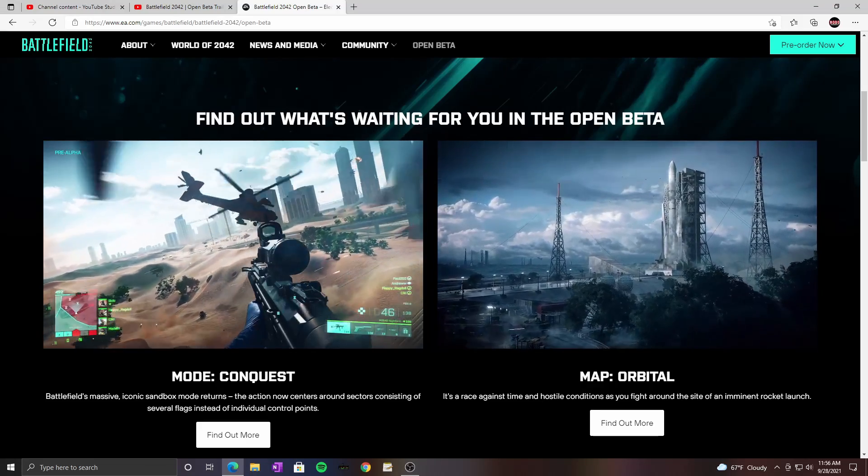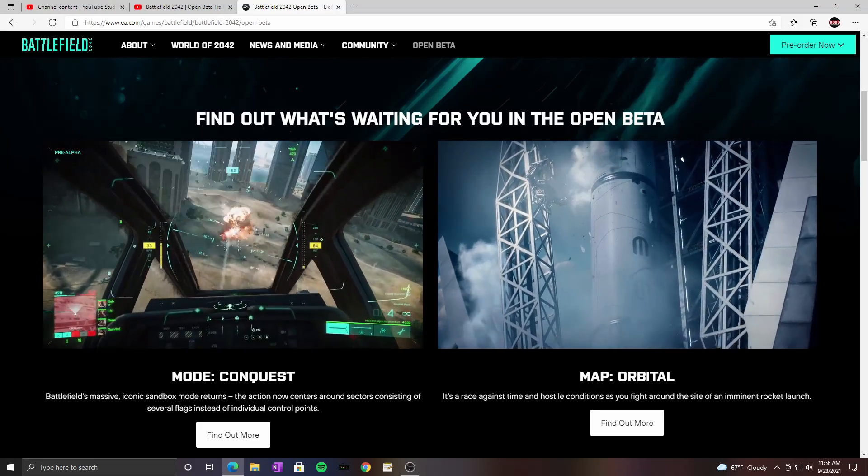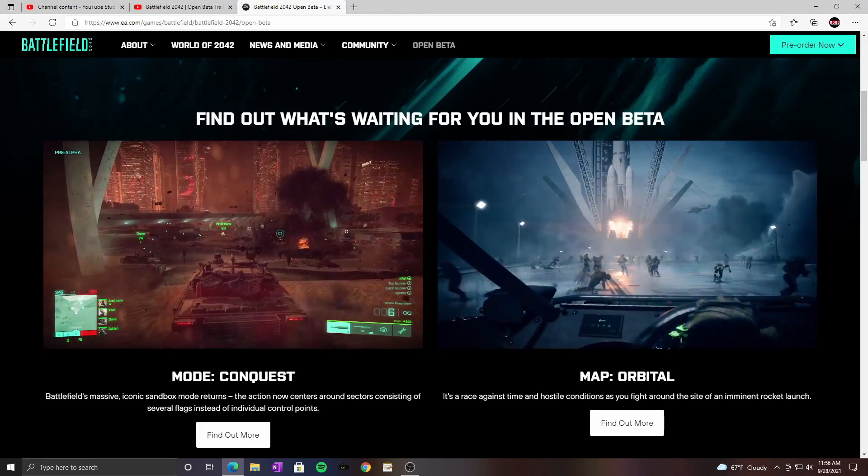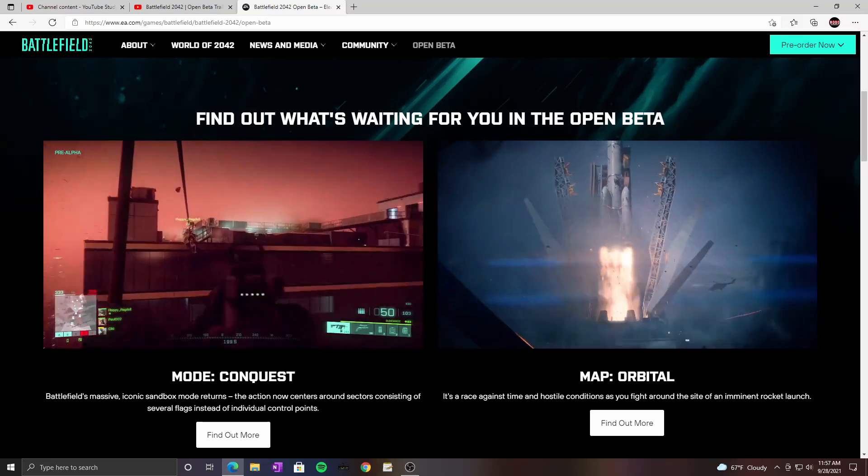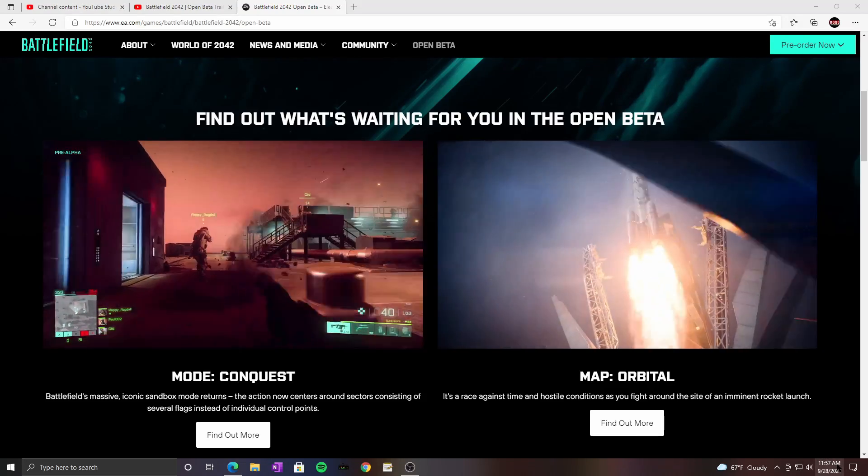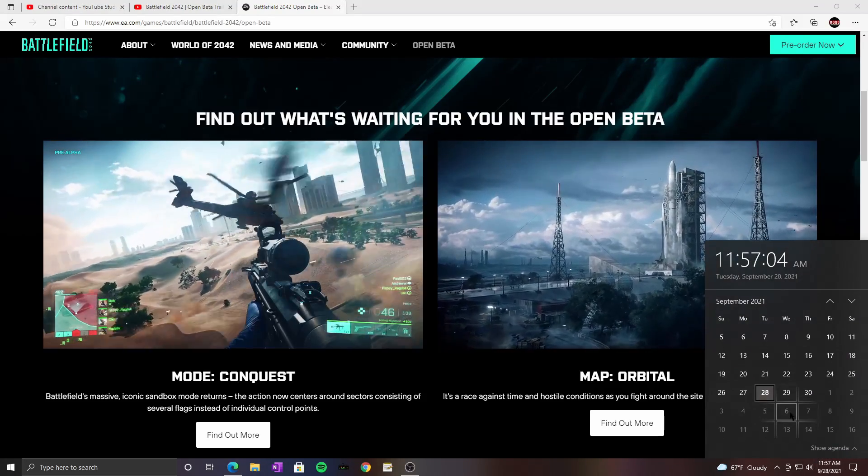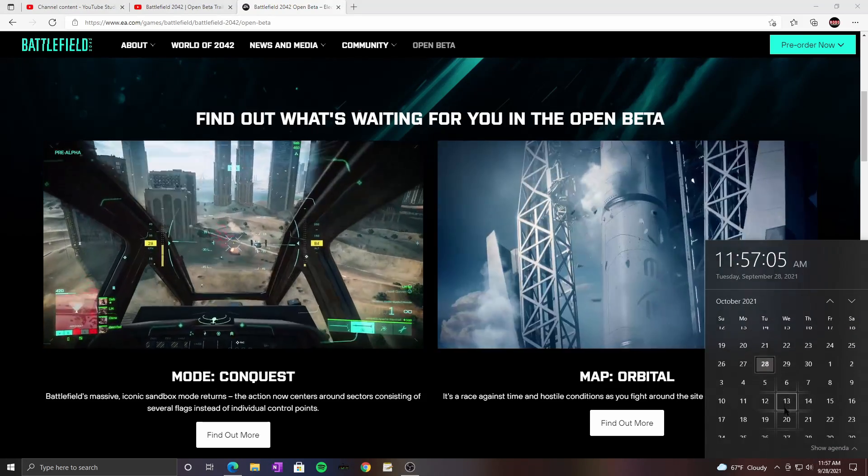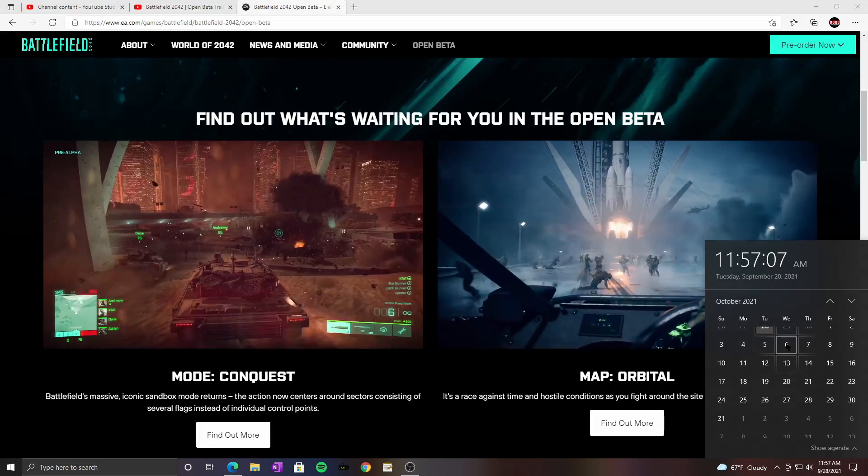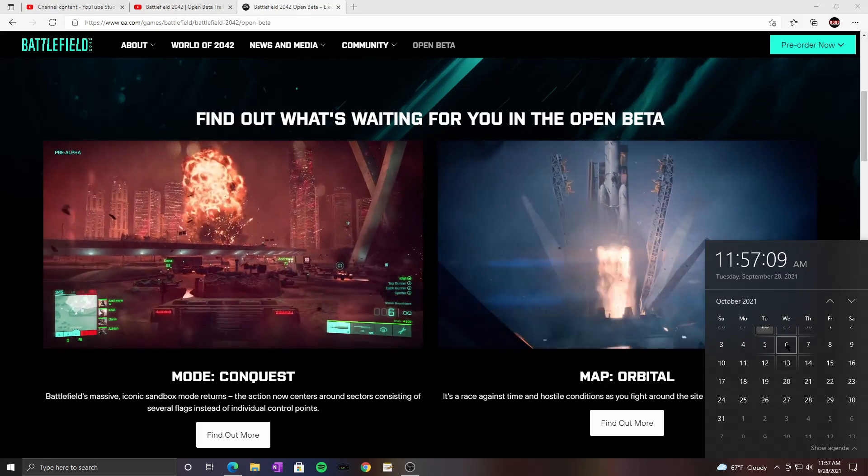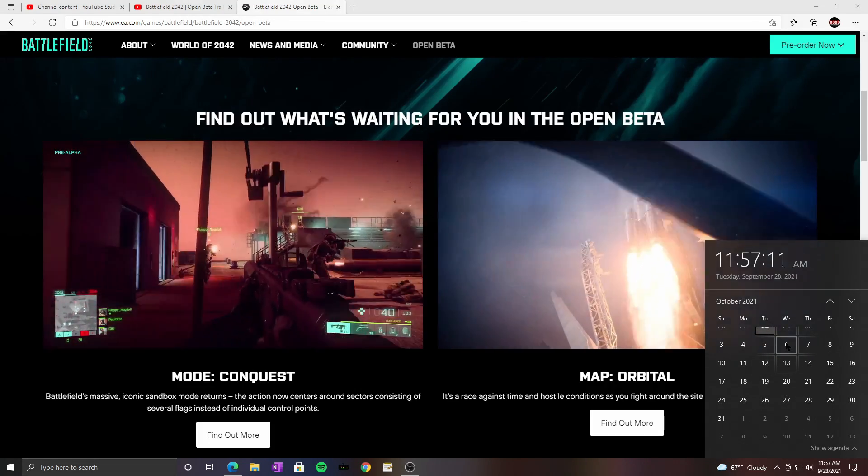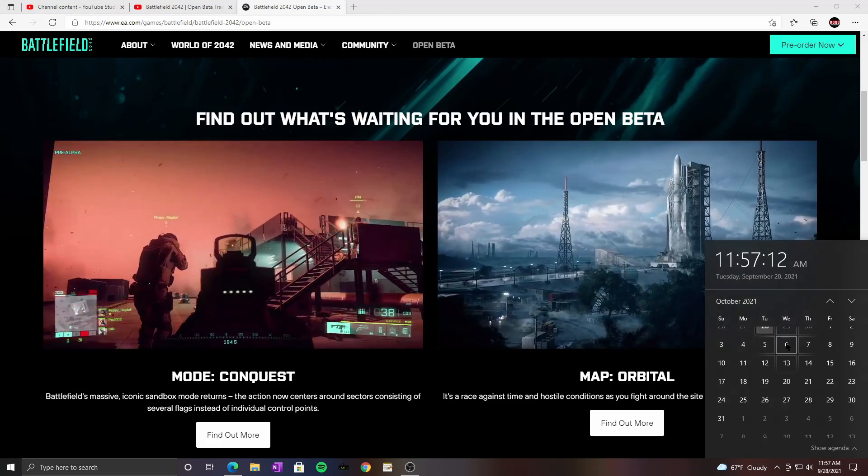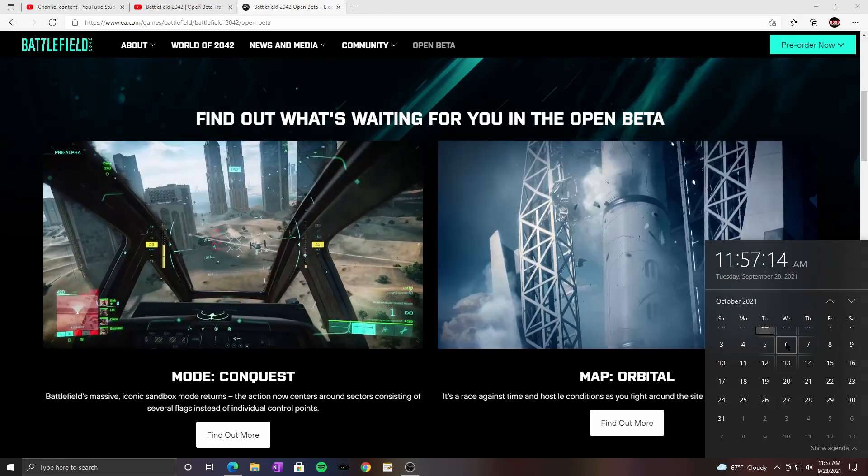Oh yeah, that is Battlefield 2042 the beta. I cannot wait to play. So since it's starting, early access will be on the 6th. I should have looked at what time. I think a lot of people said it's right at 7 in the morning.